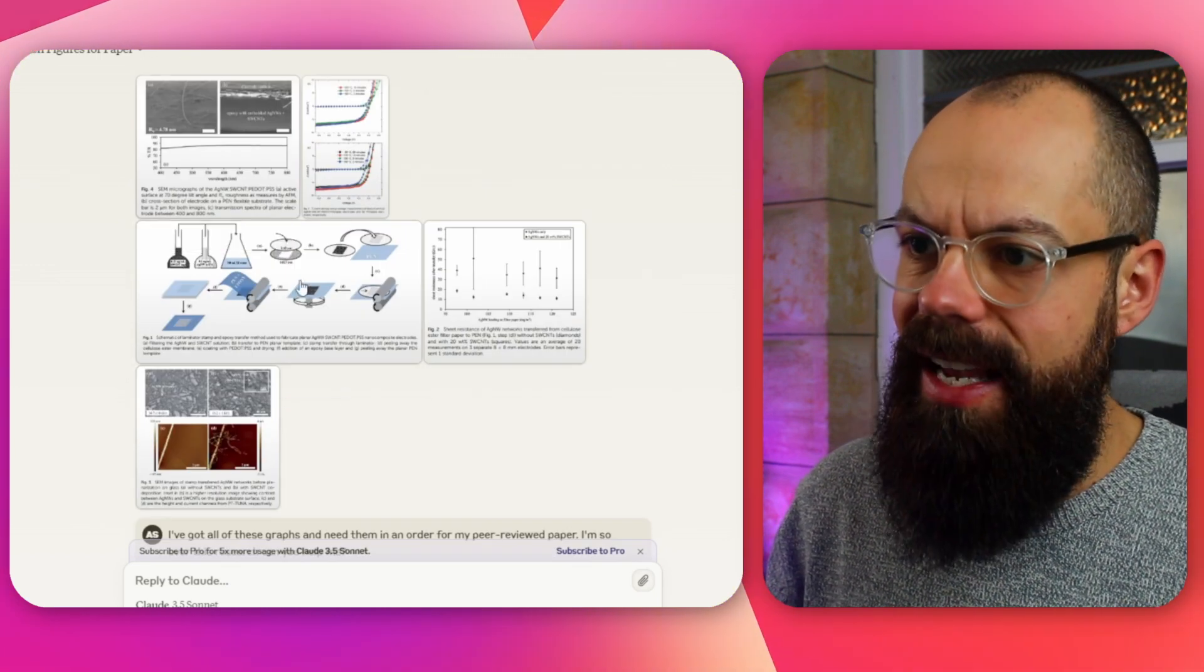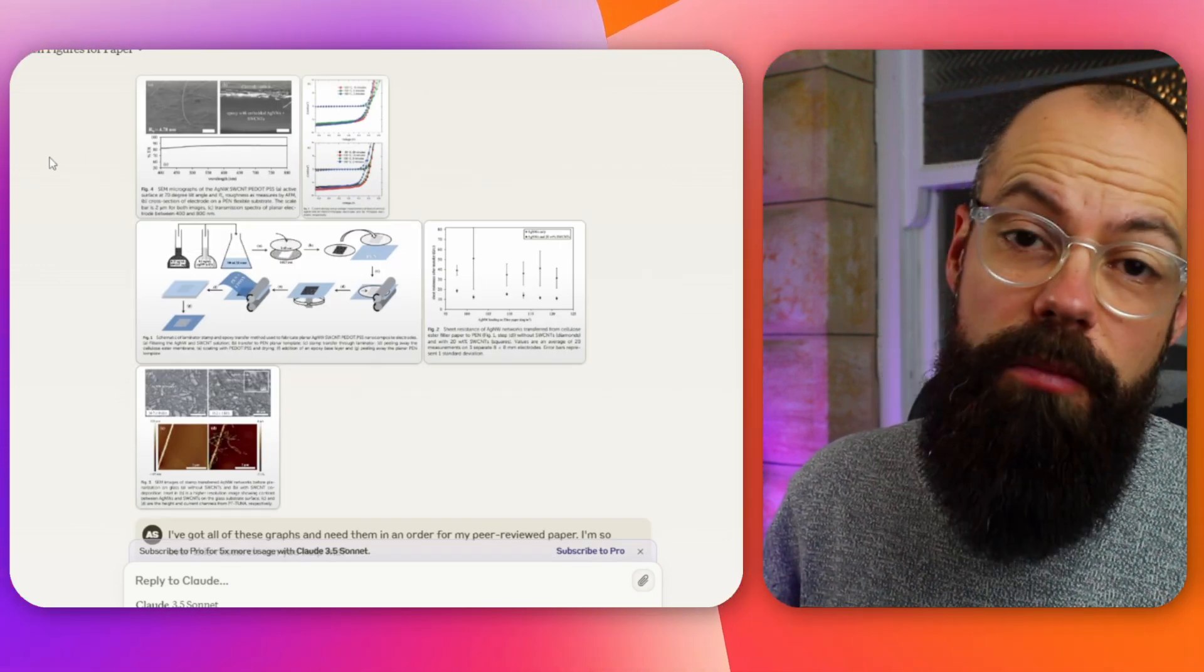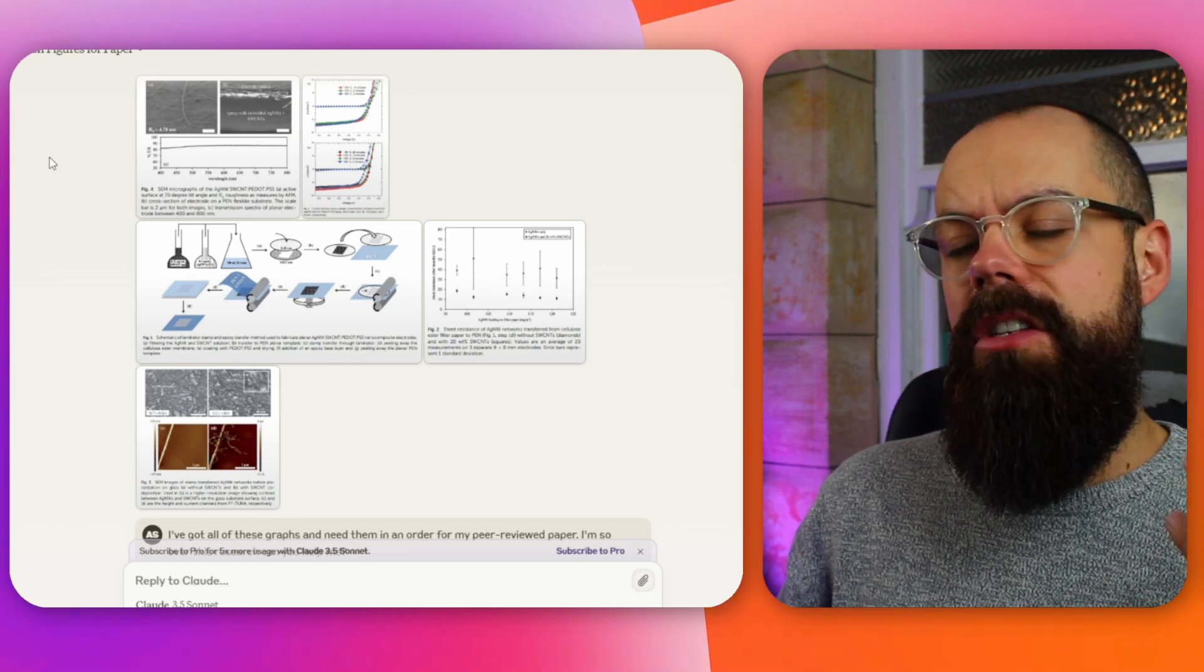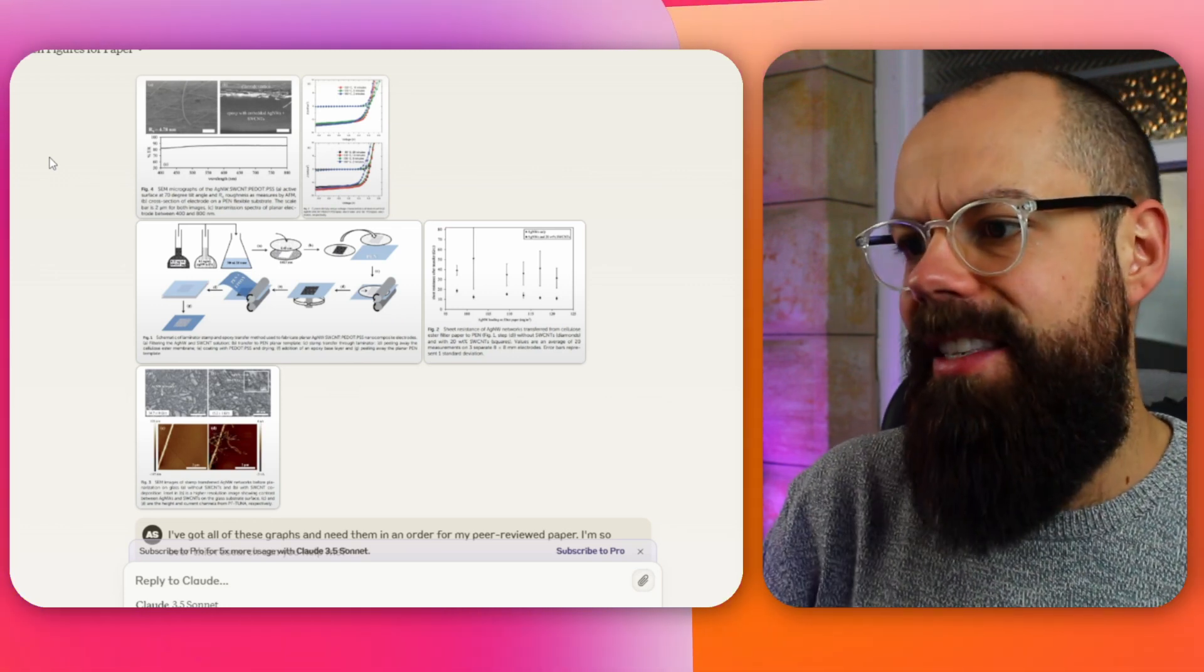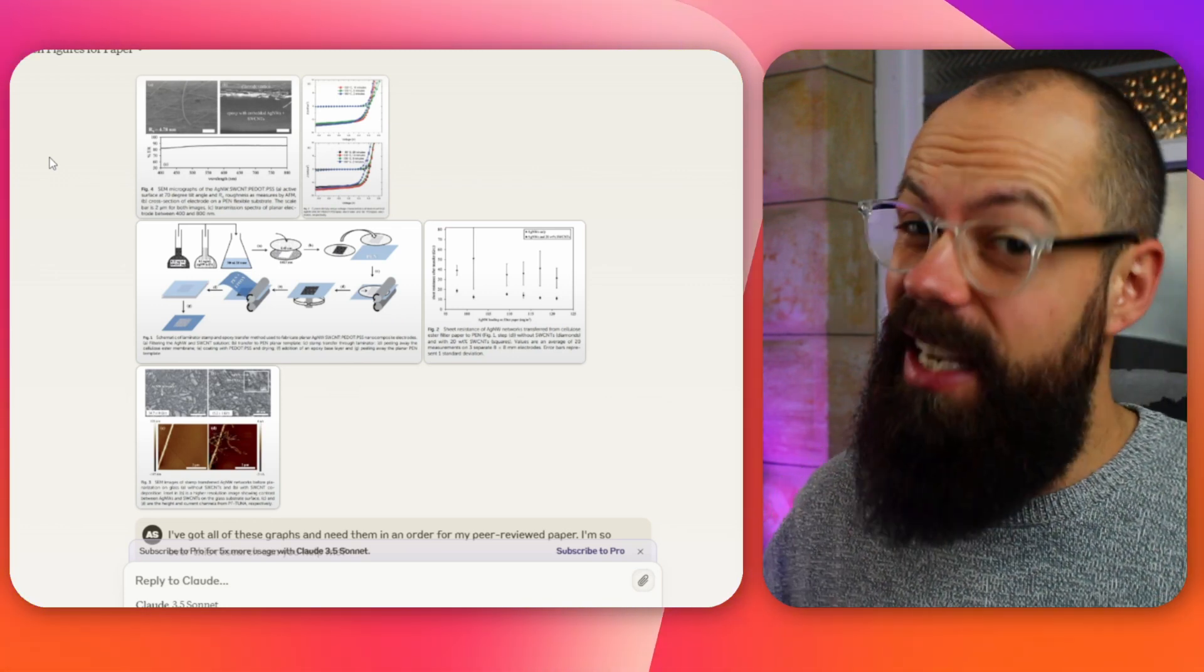It understands what's in the images. It is improved over the last time I checked this, but it still isn't as good as ChatGPT. Sorry, Claude.